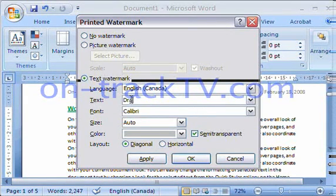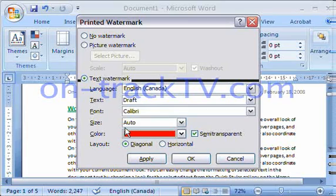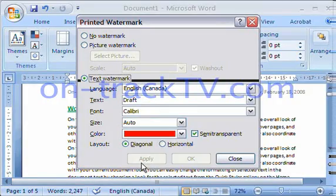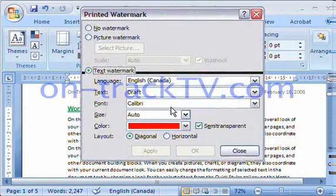For example, I might type 'Draft,' or I could pick from the preset list. I can choose a font, a size, and even a color. We can also choose the direction — diagonal or horizontal. Once we've picked all the options we want, we simply hit Apply, and it applies to the background.